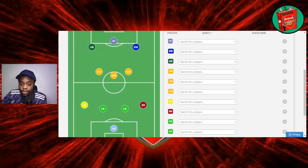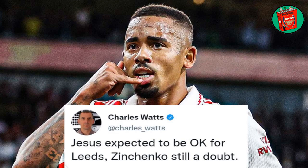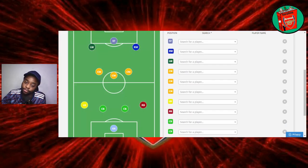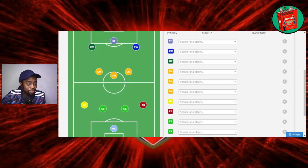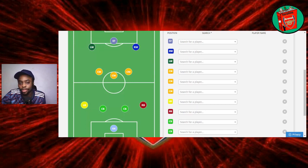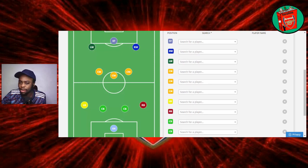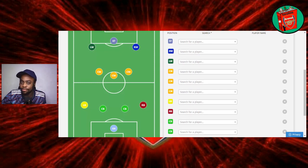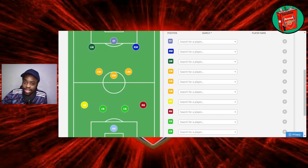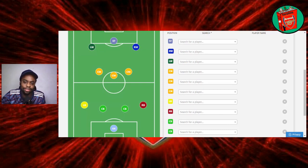Let's talk about the team news. According to Charles Watts from yesterday, Jesus expected to be OK for Leeds. Zinchenko is still a doubt. And Arteta has just done his conference and he said Jesus is a doubt for tomorrow's game. So that is a bit of a downer. Obviously the yellow cards, if he plays and gets a yellow card, he's suspended for the next game. Would you just rest him? We'll talk about him later.